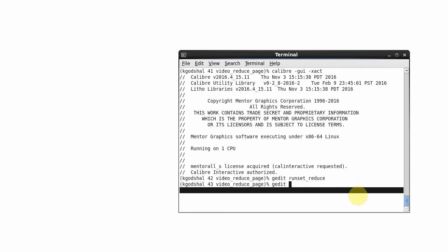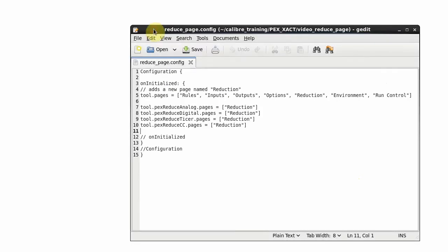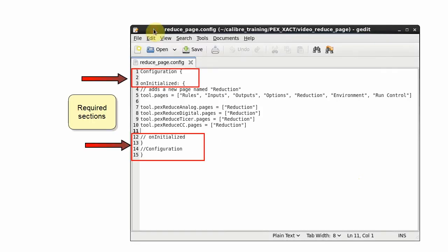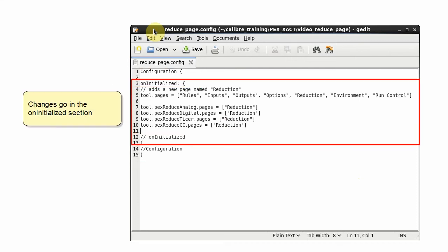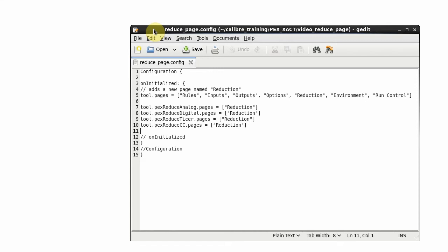Here is the configuration file. The configuration and on initialize sections are required. Our changes are placed in the on initialize section.